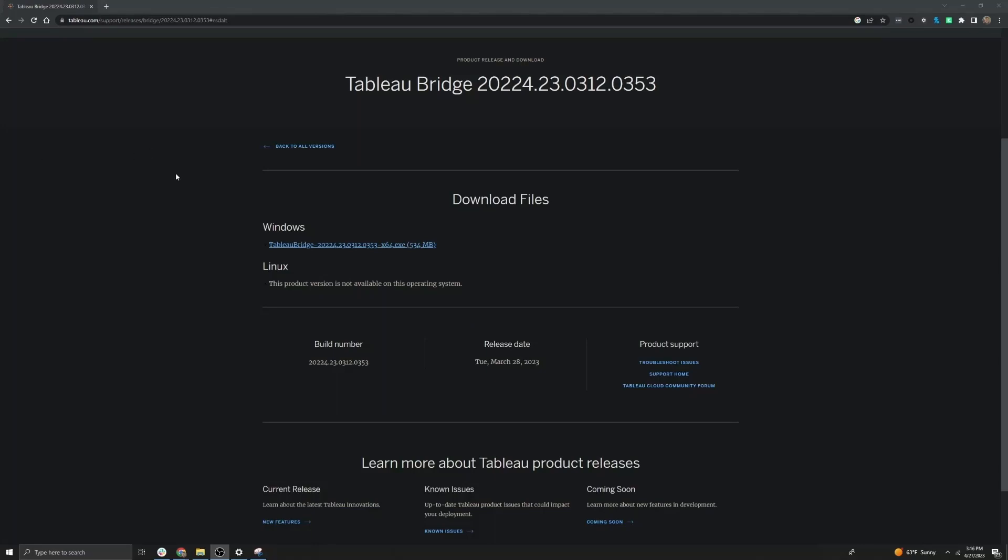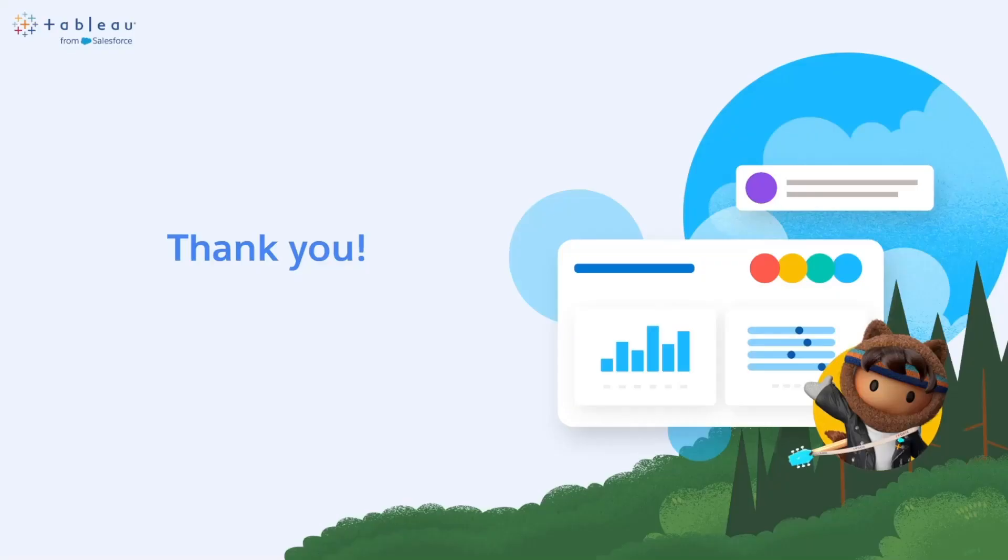Once the install is complete you are done installing Tableau Bridge. For more information on planning your bridge deployment and installing Tableau Bridge please see the detailed documentation linked below the video. Thanks for watching!